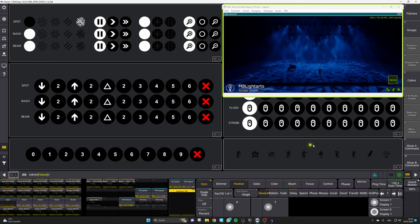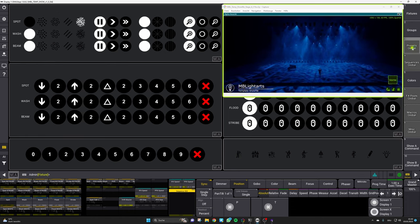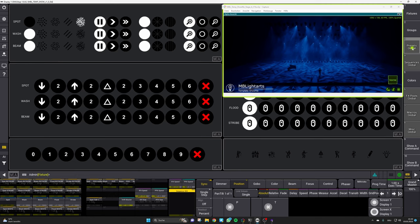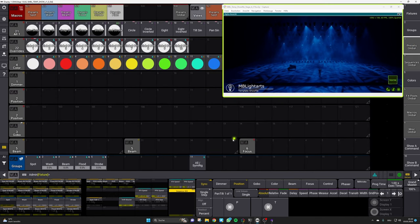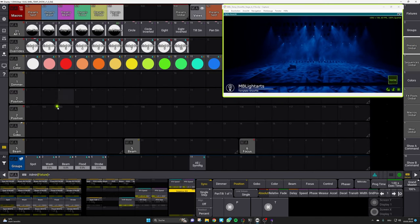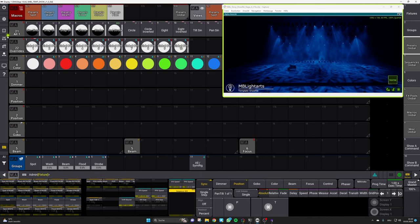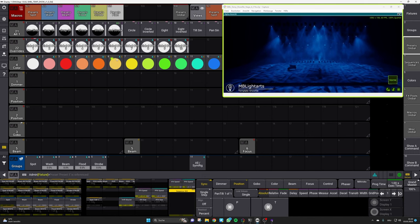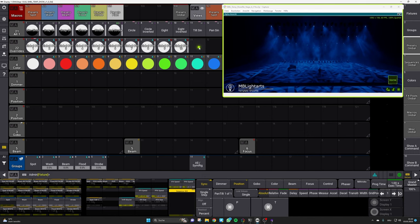So let us jump right into it and we will move to our preset global section where we can show you how you can simply set up all those overwrite sequences by editing those overwrite presets.